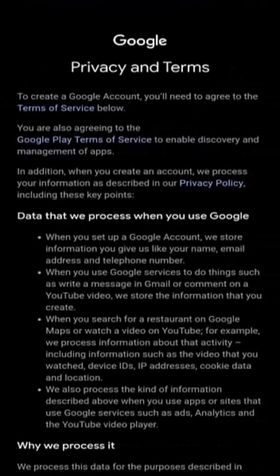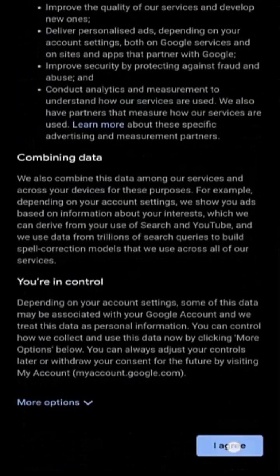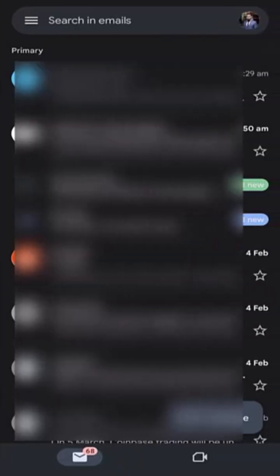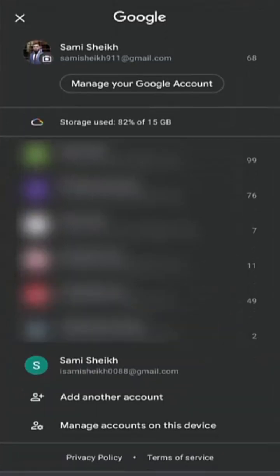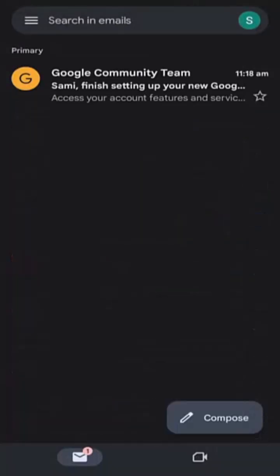Read the privacy and terms carefully and tap I agree. Finally, tap on the profile picture and select your newly created email to start using it.